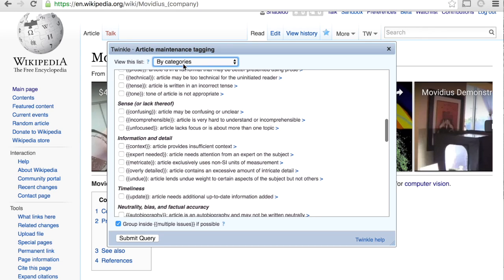So yeah, hopefully this is a little bit helpful for you guys, and get started with using Twinkle for your Wikipedia editing.